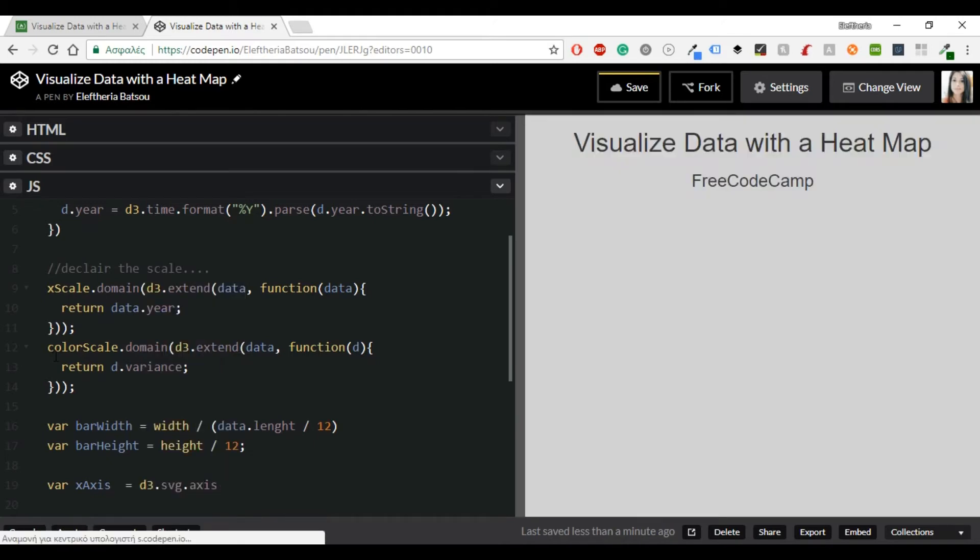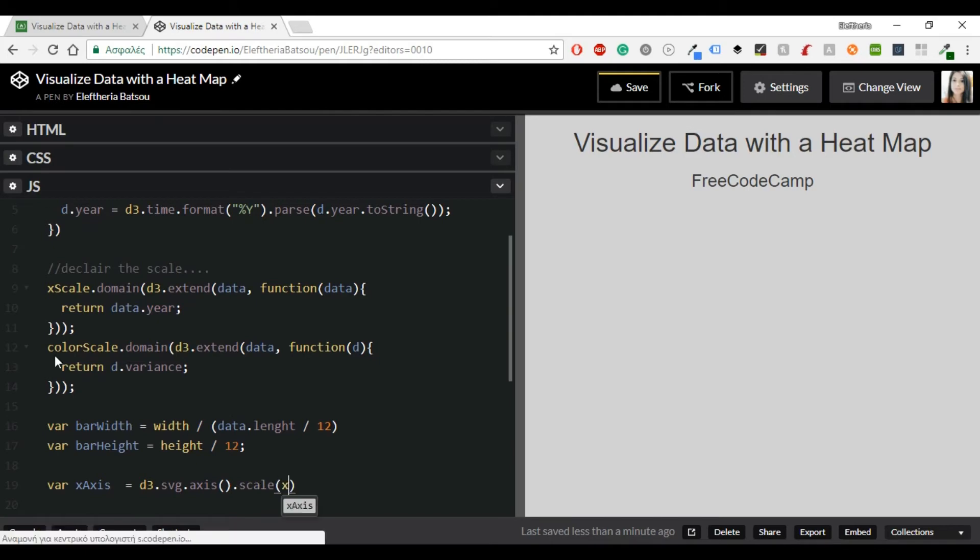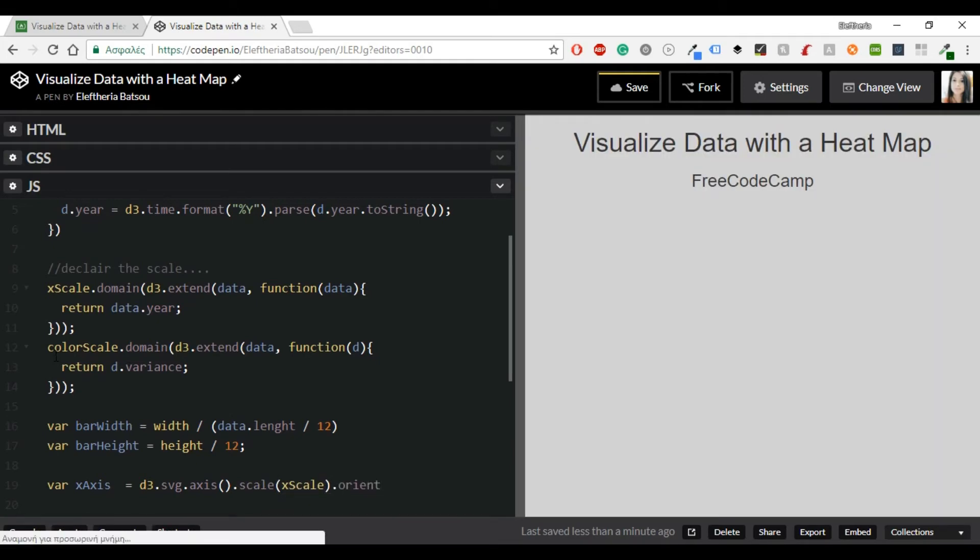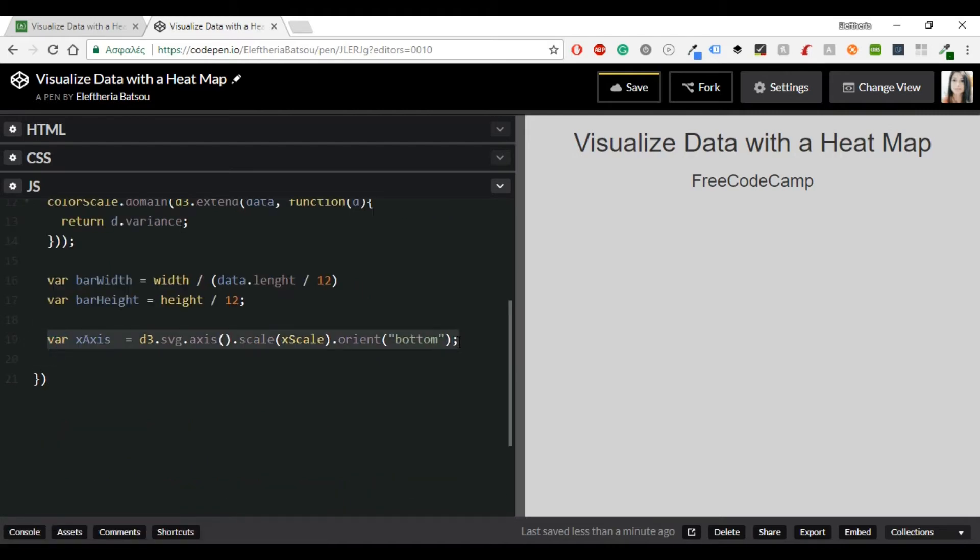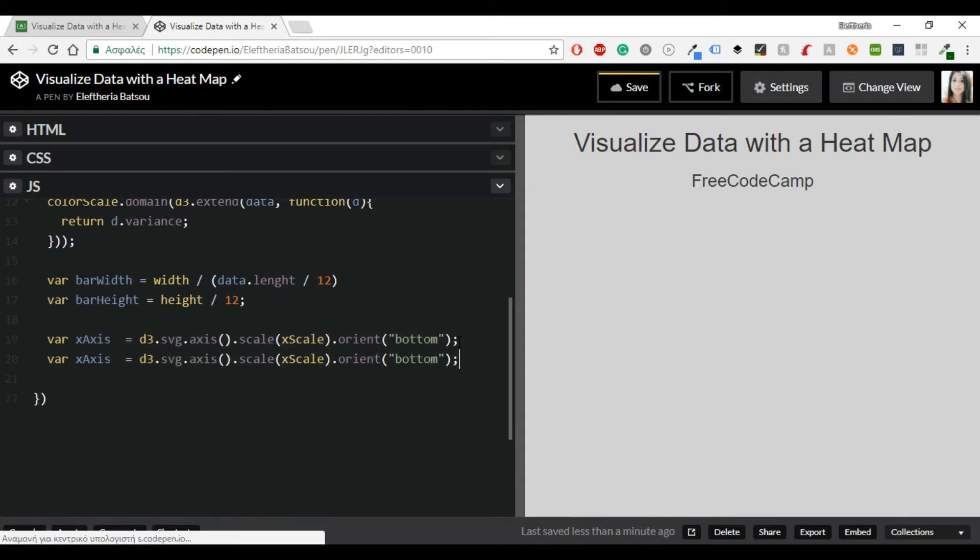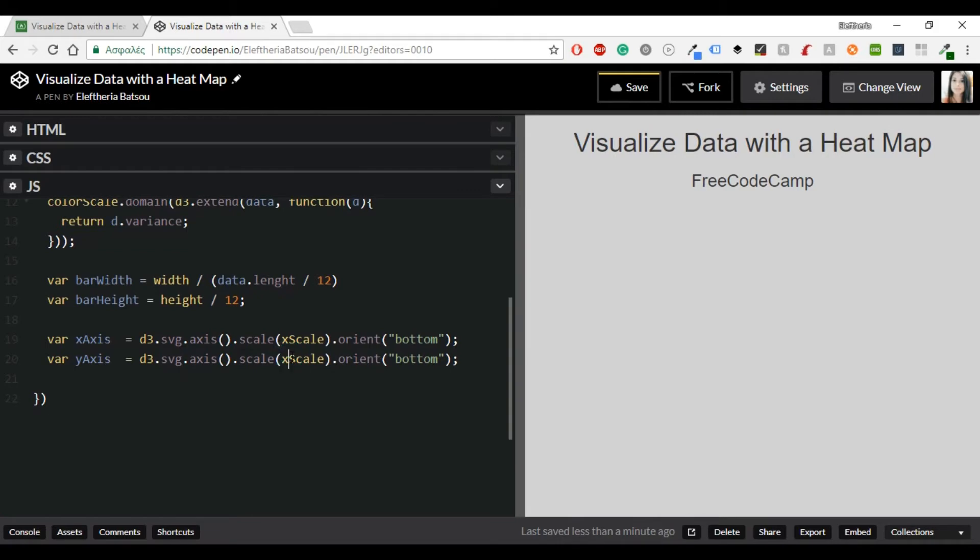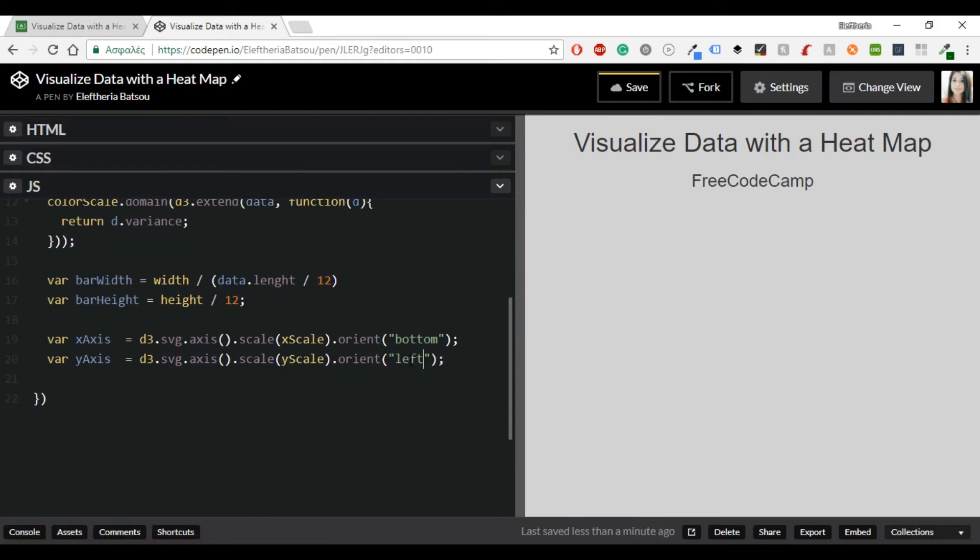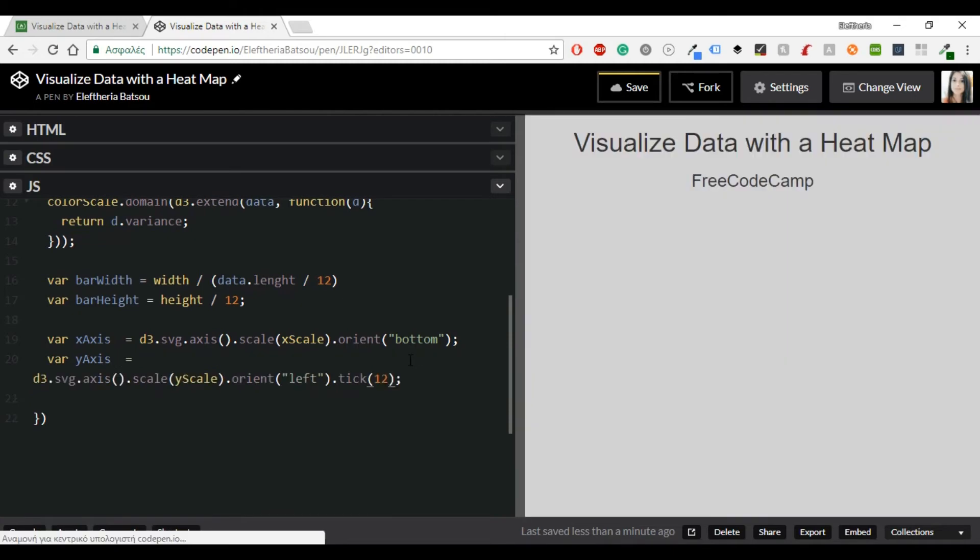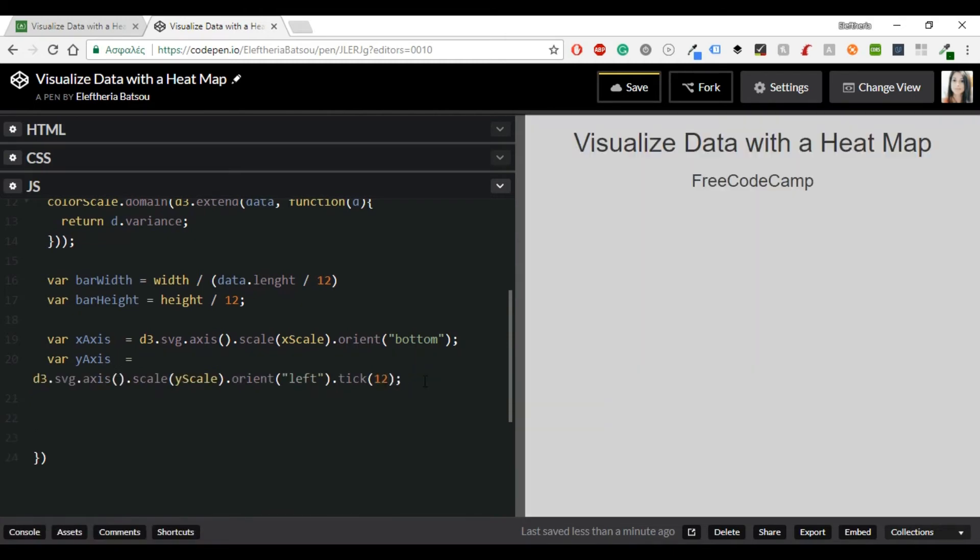So let's continue with scaling the axis and set the orientation. For the X axis we're going to have the D3.svg.axis.scale xScale and the orientation will be bottom. Whereas in the yScale in the Y axis the orientation will be left and ticks will be 12.